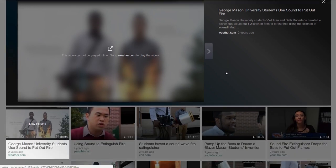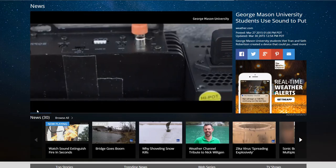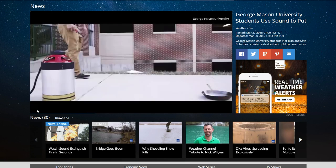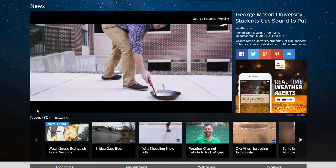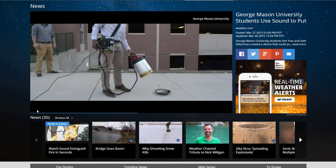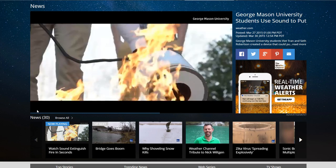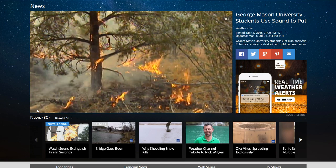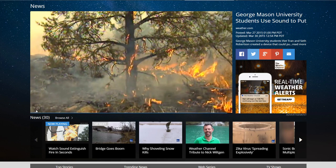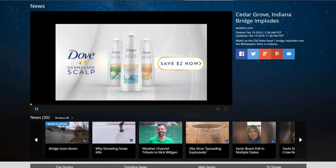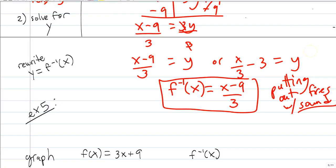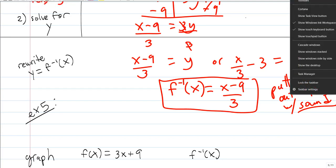Two engineering seniors created a $600 device that puts out fires by pumping low-frequency sound waves. After igniting a fire in a skillet, they aim the device and the flames go out. They applied for a patent, and the device could be used for kitchen fires or mounted on drones to fight forest fires with no danger to humans. This is a literal application of inverse functions.